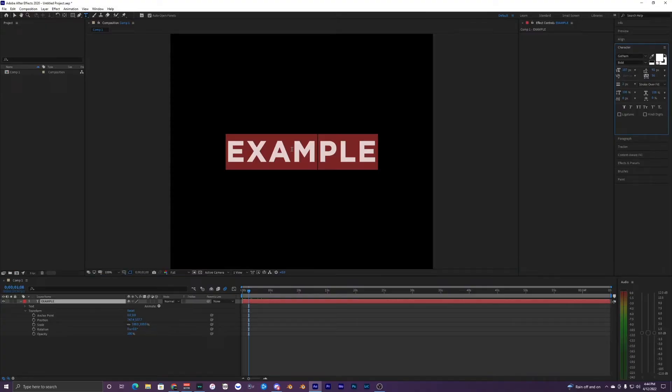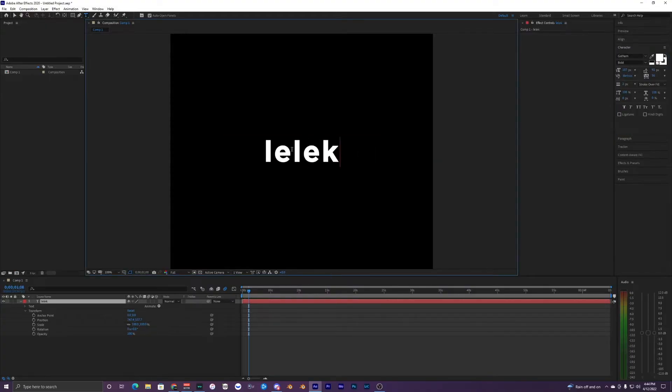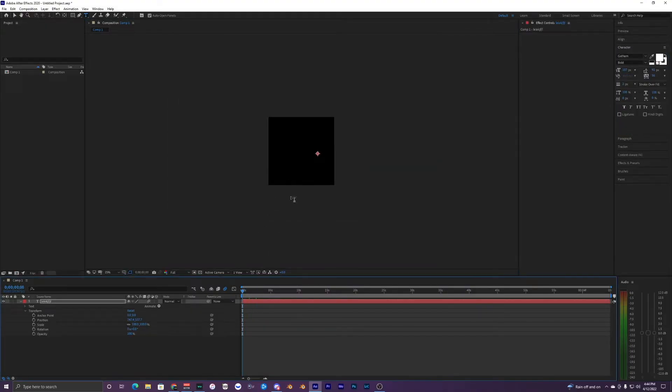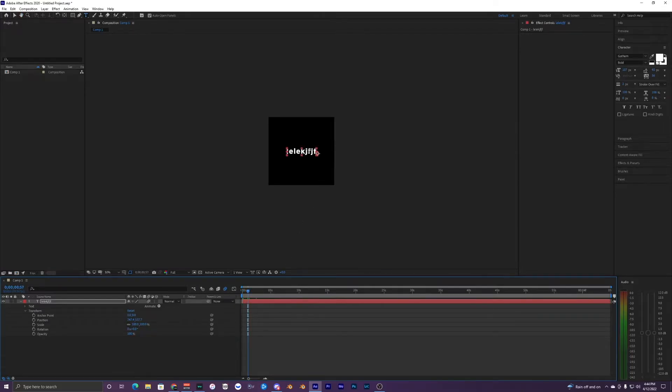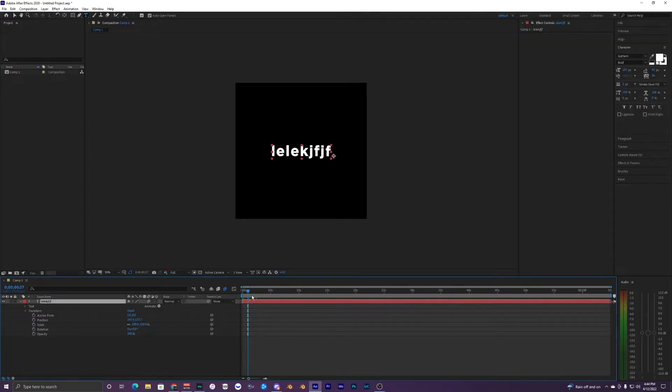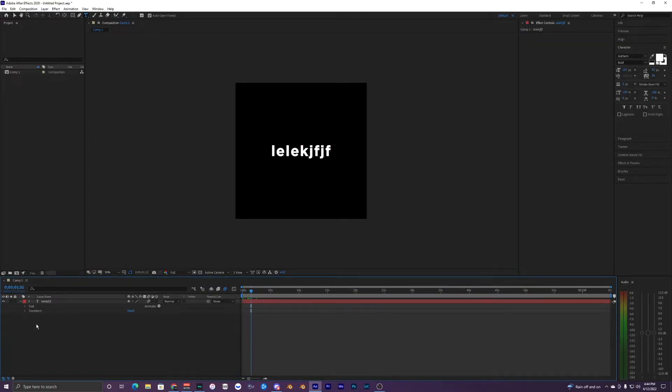You can change the text to anything and it will work. So yeah, super simple and easy. Once you've done it, you can actually save this as a preset. I'll show you how to do that.